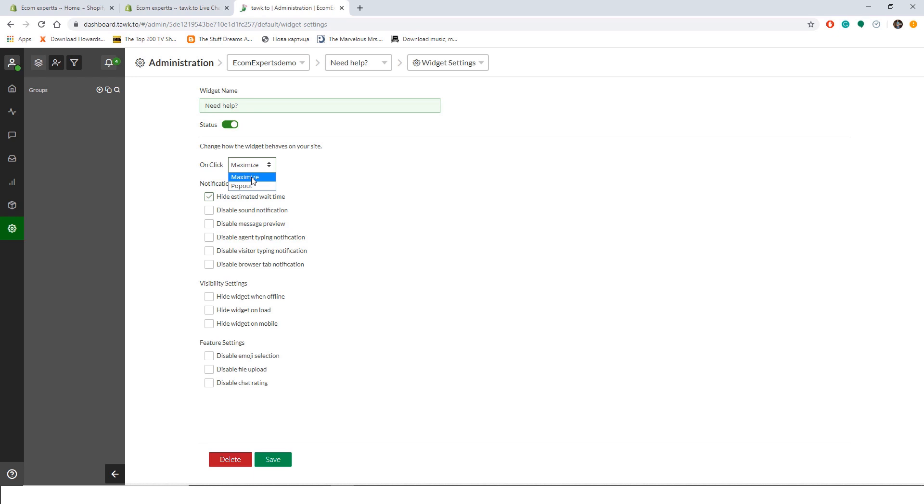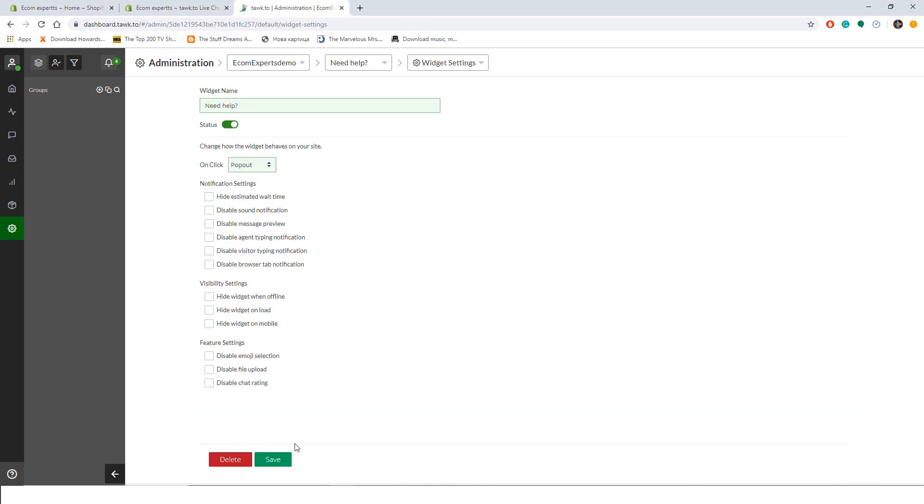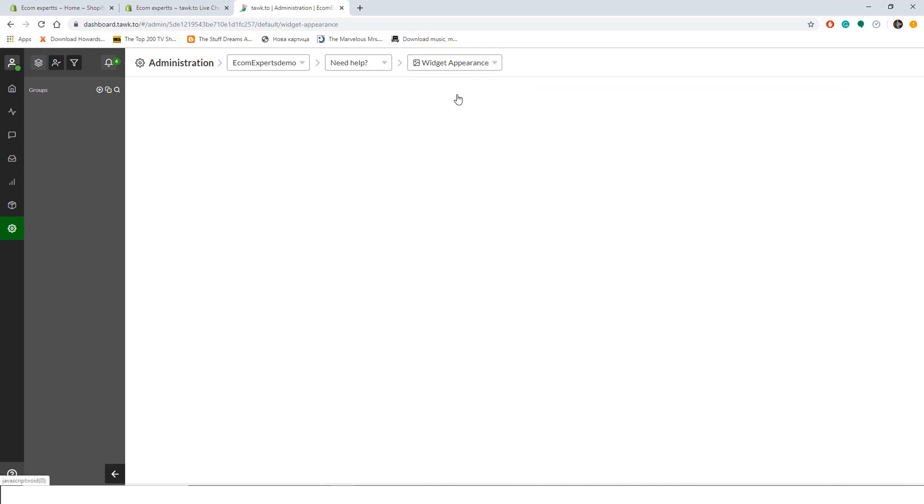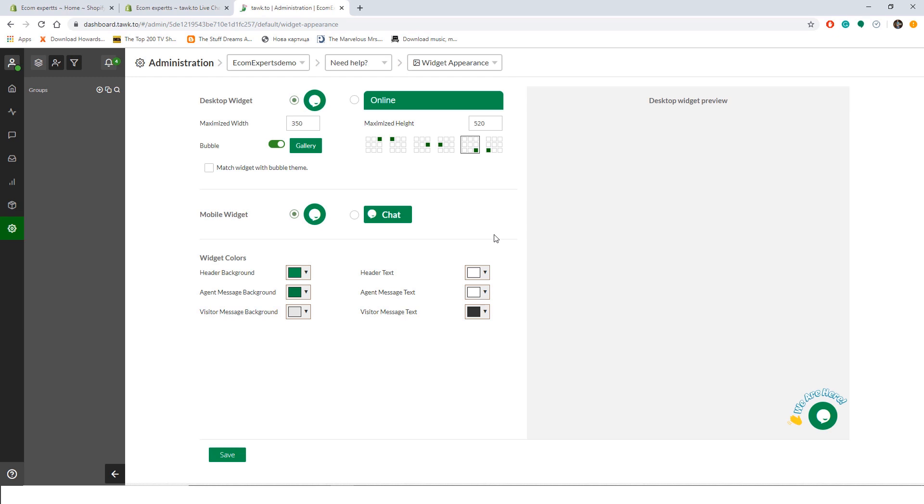For the notification settings, you can choose to include or exclude a number of options listed here. For the purpose of this video we will enable them all. Also in this tab we can play with visibility and feature settings. All right, click on save and we proceed to the next step. No need to go back to the previous page, just choose what you want to edit from the drop-down list here.